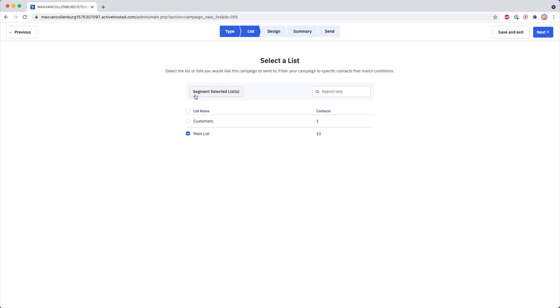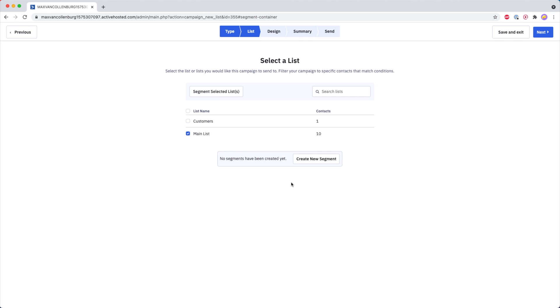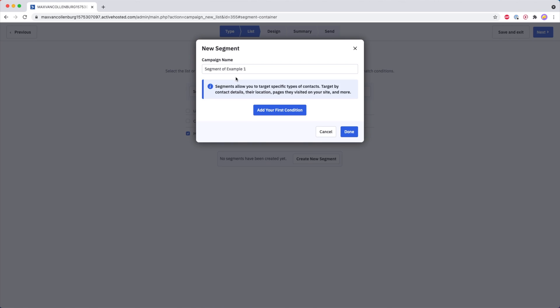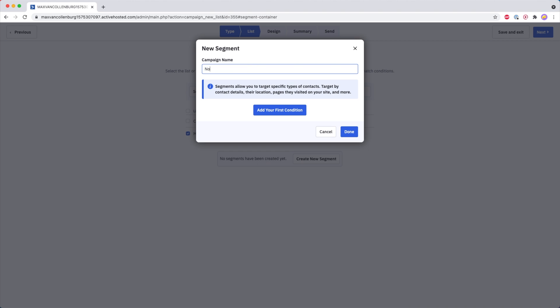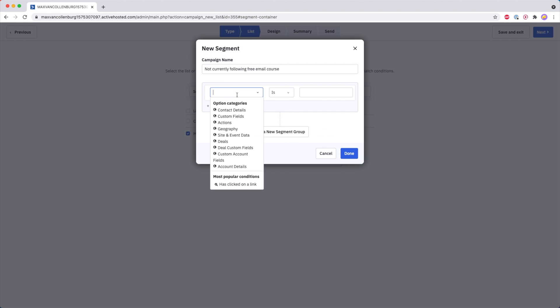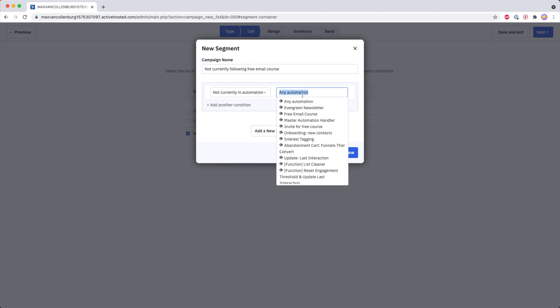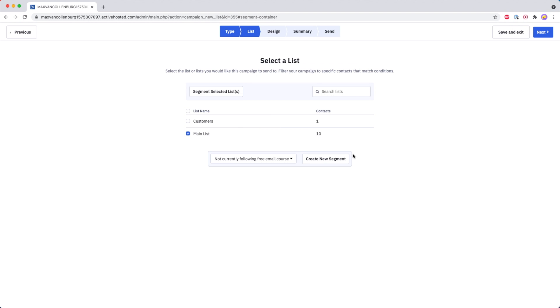But what you can do is you can also segment the selected lists, which is pretty handy. You can click this, then you see it down here, and we can create a new segment for this email list. For example, I want to send out this email campaign but I do not want to send it to people that are currently following my free email course. So I add the condition 'not currently in automation: free email course,' and then this campaign would be sent to everyone on my main list but not people inside that free email course automation.